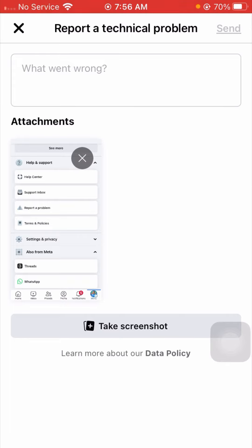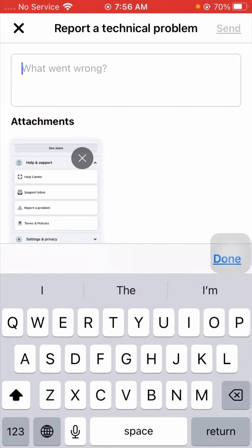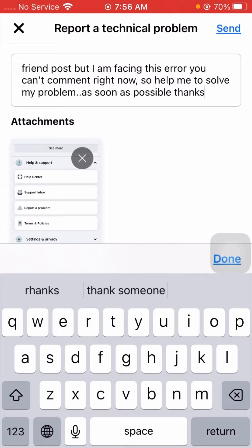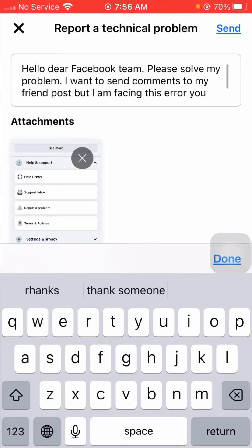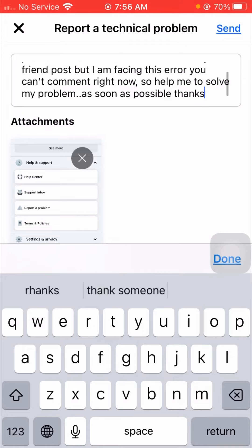After selecting a screenshot, you need to enter your description about the error you're facing. I have already put the description, so I'll paste it. You can see here: 'Hello dear Facebook team, please solve my problem. I want to send comments to my friend's post but I am facing this error, you can't comment right now. So help me solve my problem as soon as possible. Thanks.'